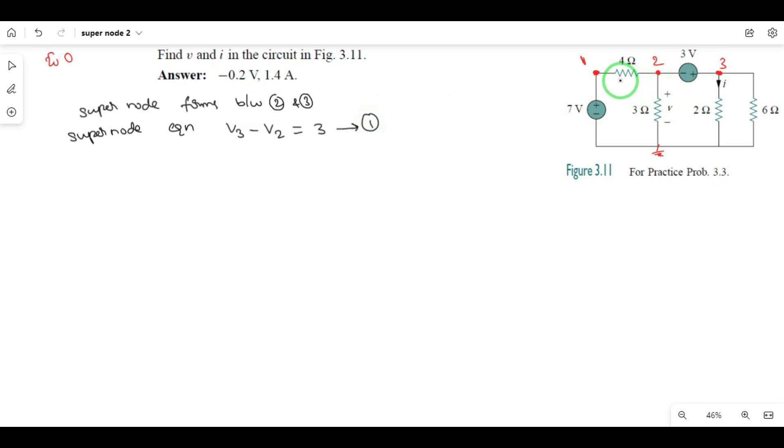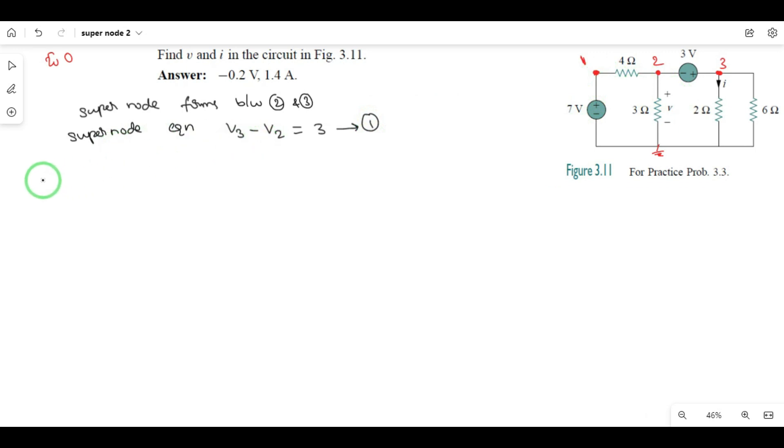And if we observe node 1, we choose 7 volts. So first, the supernode equation is next.